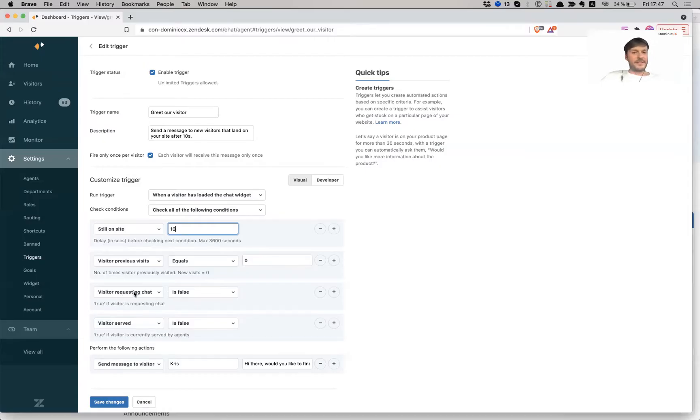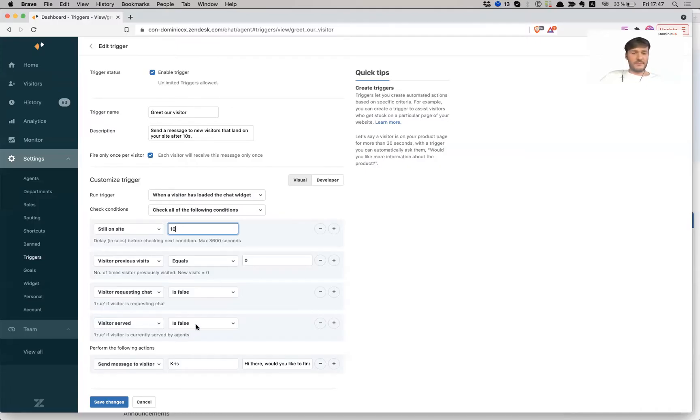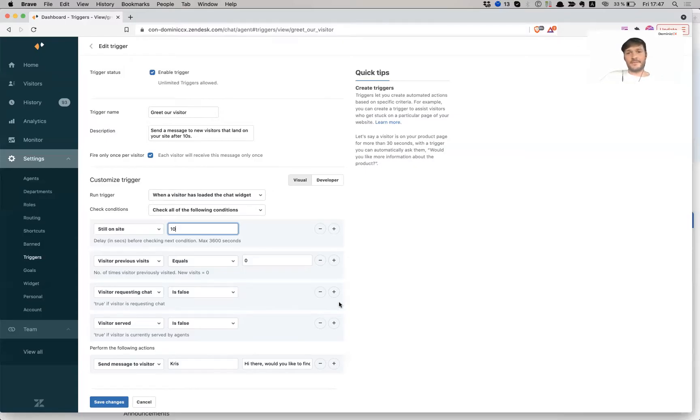Visitor requesting chat is false. So this means that our visitor on the website has not requested the chat. And then visitors served means that is false, means that this user has not been served by an agent yet.